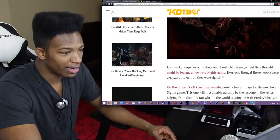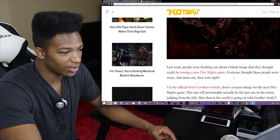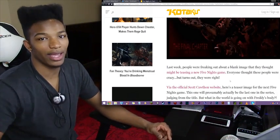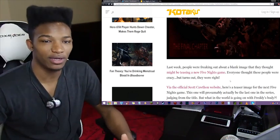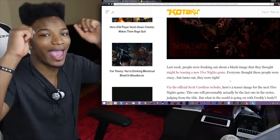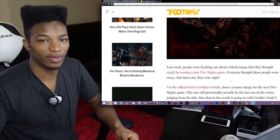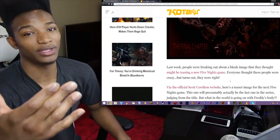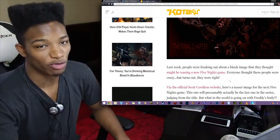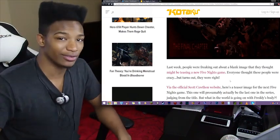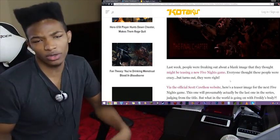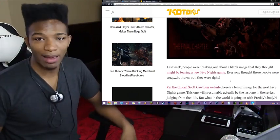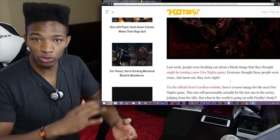Last week, people were freaking out about a blank image that they thought might be teasing a new Five Nights game. And what they're referencing here is that on Scott's website, the hat had actually disappeared that was on the floor, which made everyone initially think that 3 was the last game. When the hat disappeared, everyone was like, okay, well, this is a good place to wrap it up. The game's in the future.